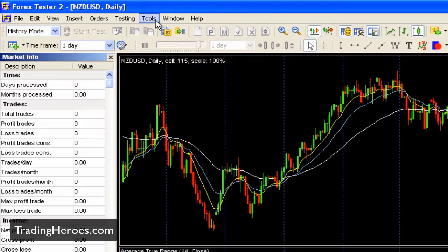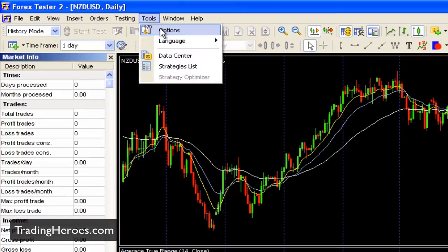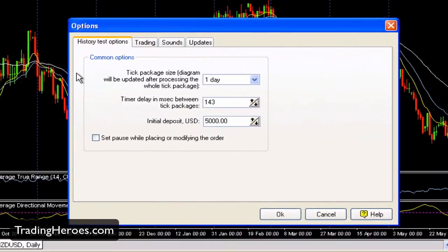The next thing you want to do is go to Tools, then go to Options. Down here where it says Initial Deposit, you want to set that to something that's realistic to you. If you're going to get started with $100, then you should put $100 there. If you're going to do $1,000 or $100,000 — whatever suits your situation. Set that there first so that whenever you test, it'll be realistic.